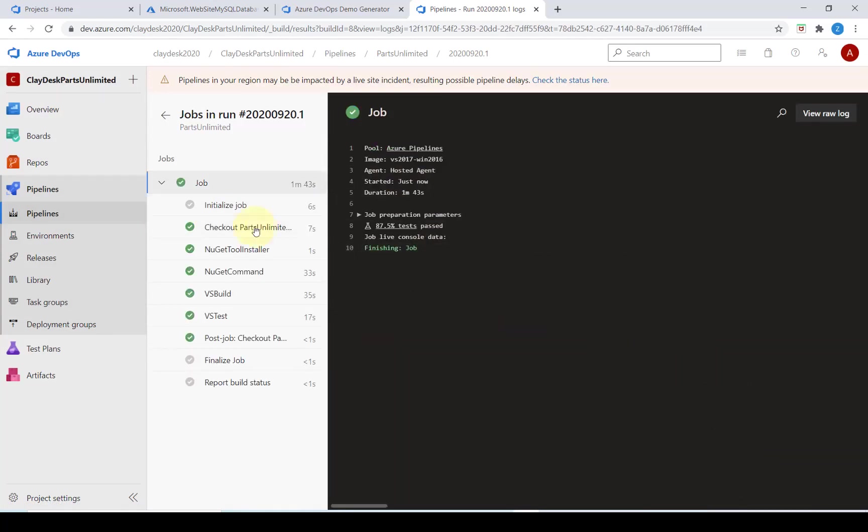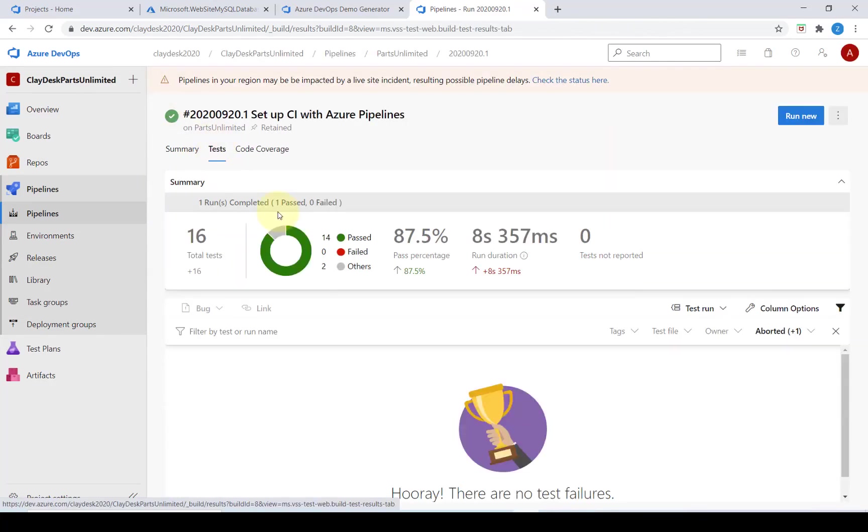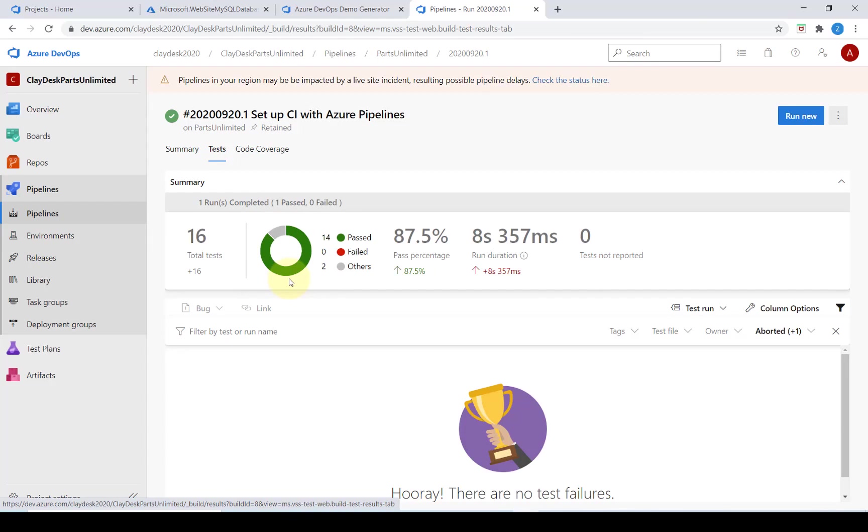Once the job is complete we're going to go back into our tasks view. Click on tests and the test should now have succeeded as expected. Now the build and test processes are successful.